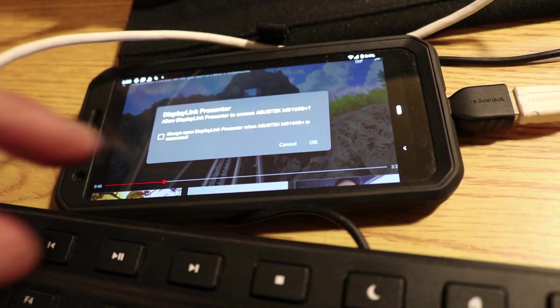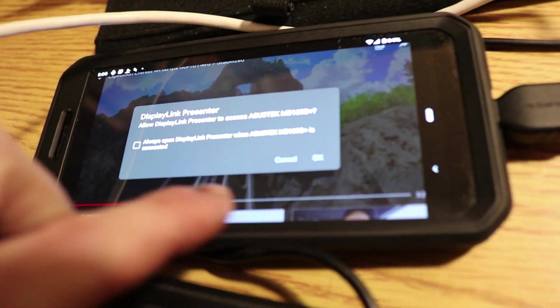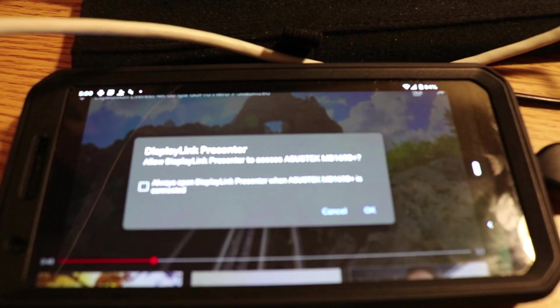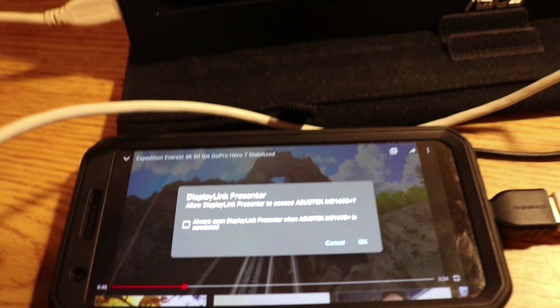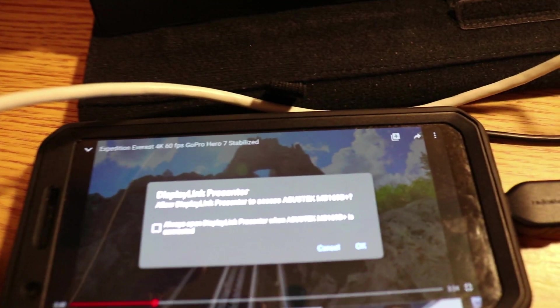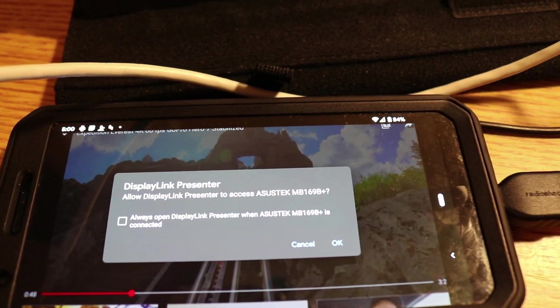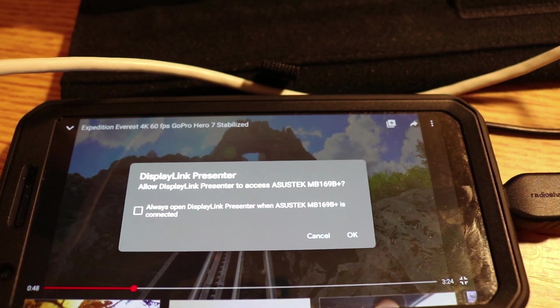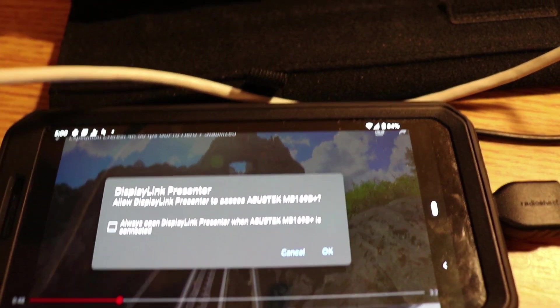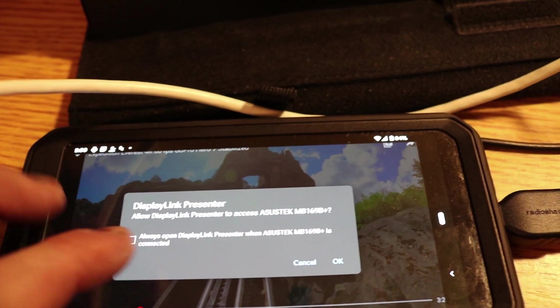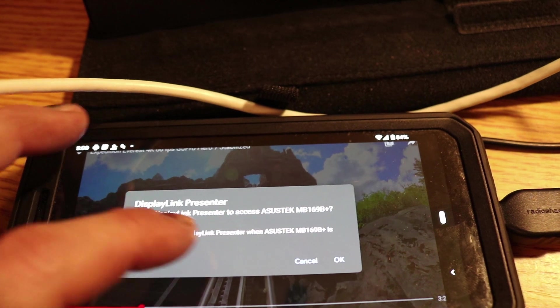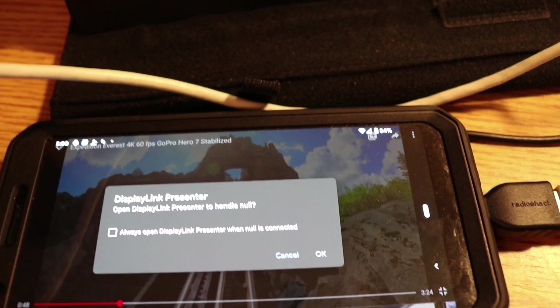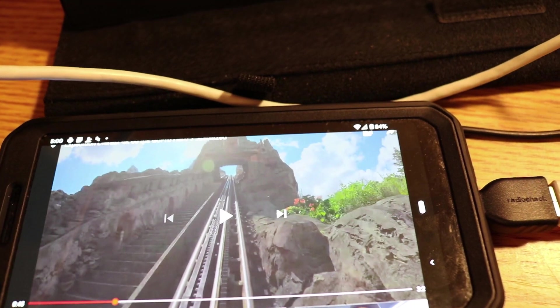Yeah, it pops up like this and it recognizes it for a second. You can see it has the model number and everything. I'll hit okay, but still it just doesn't power on.